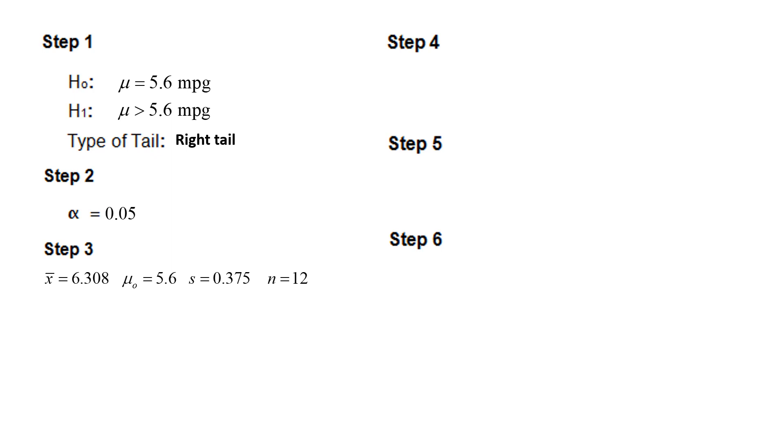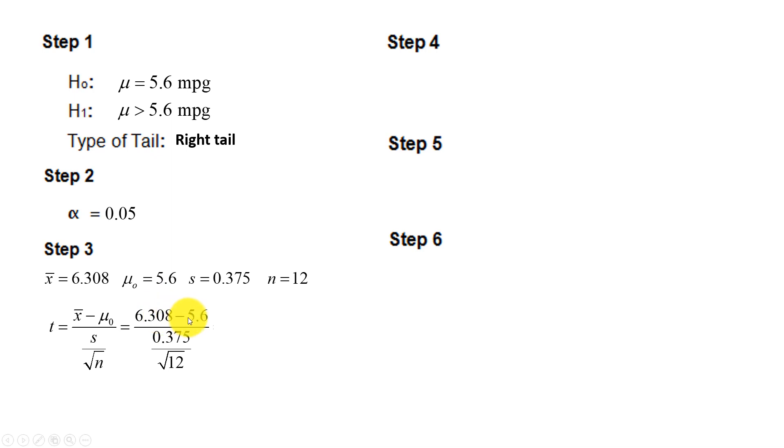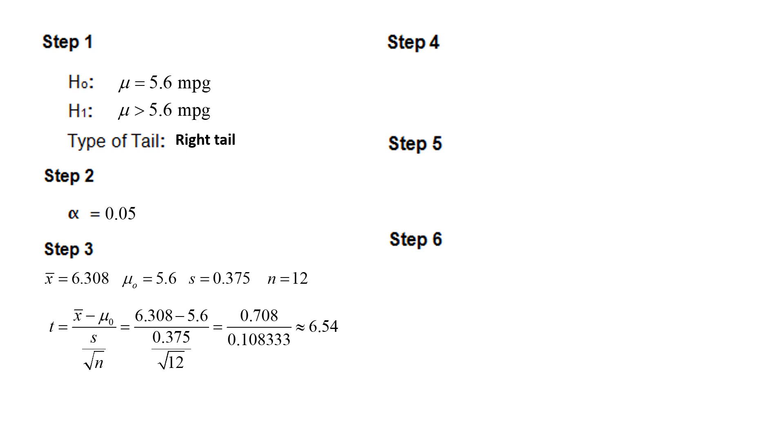Putting these values into the test statistic for t, we have these values. Computing the numerator and the denominator, and again this is the standard error, we have 0.708 divided by the standard error 0.10833 rounded off. And we see, rounded to two decimal places, this gives us a test statistic of 6.54. Again, I highly suggest letting StatCrunch actually compute this.